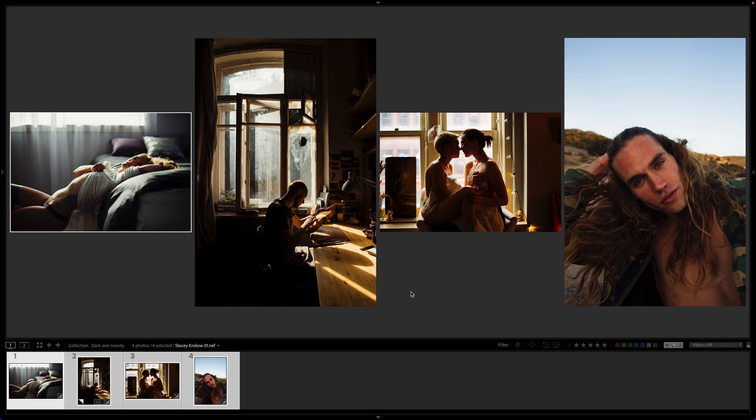If you would like to get your hands on them, make sure to grab that pack at mastinlabs.com. This pack has three amazing films you will absolutely love. It's super versatile, and especially with these tools you really can get the most out of your photos and do things that feel almost impossible.